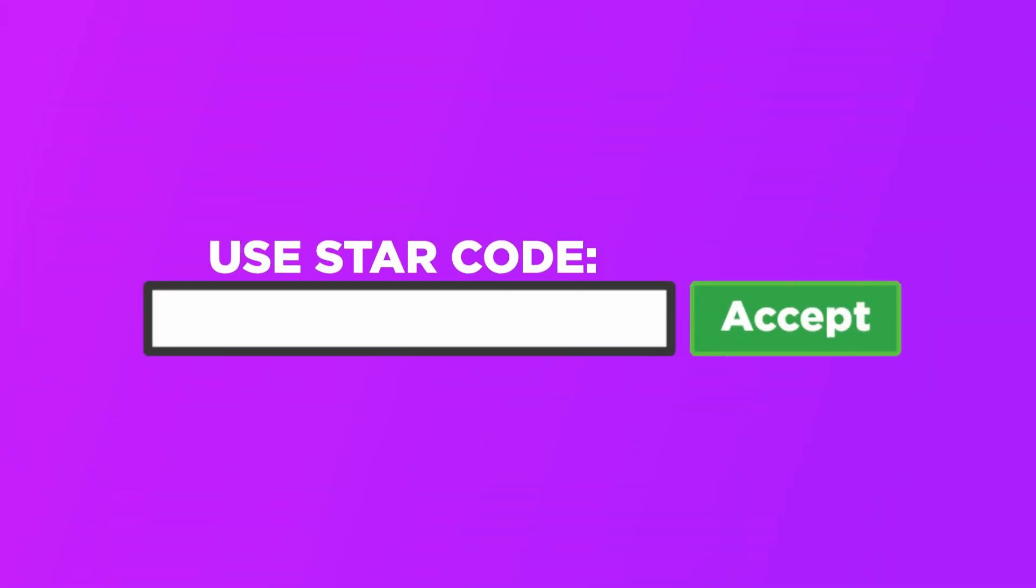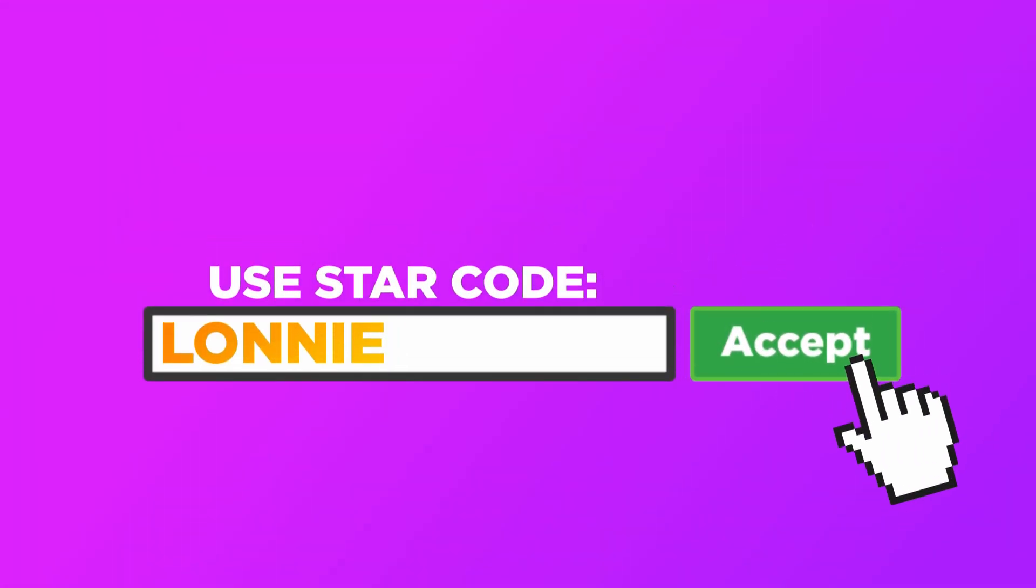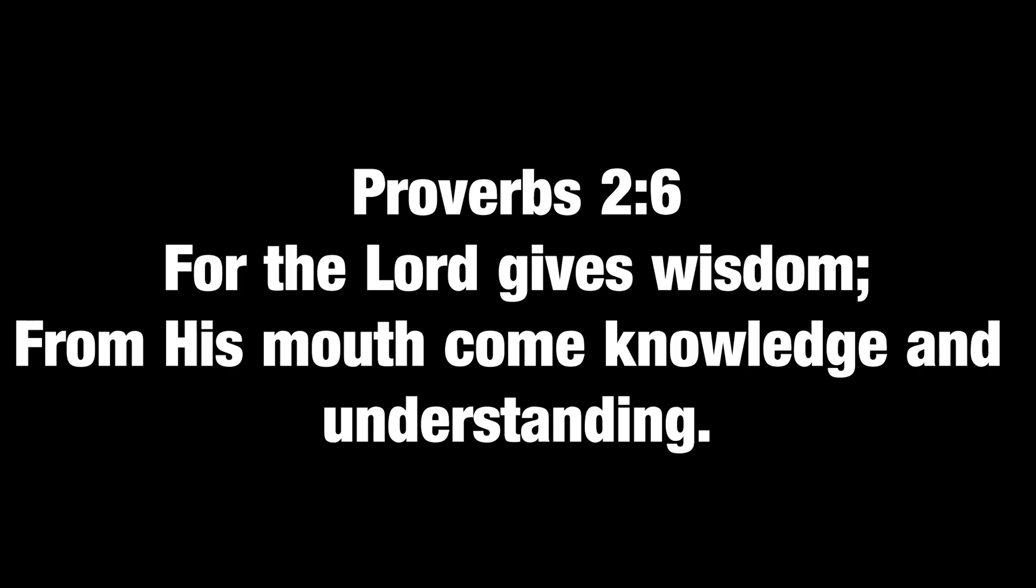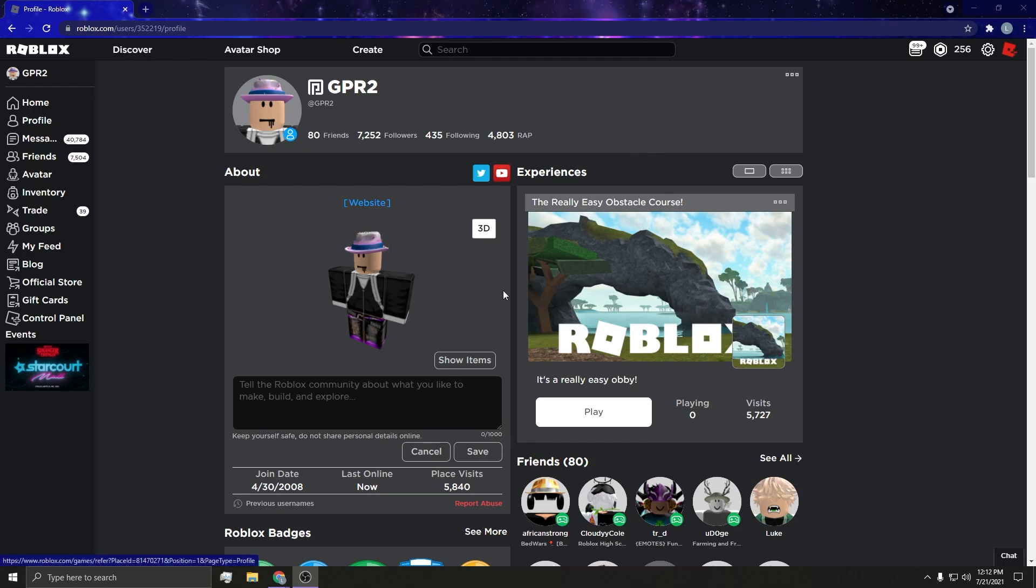When buying Robux or Premium, make sure to use the star code Lonnie. Thanks for the support. What's going on everyone, welcome back to another Roblox video. We're on GPR2 today: 4,803 RAP, 256 Robux.